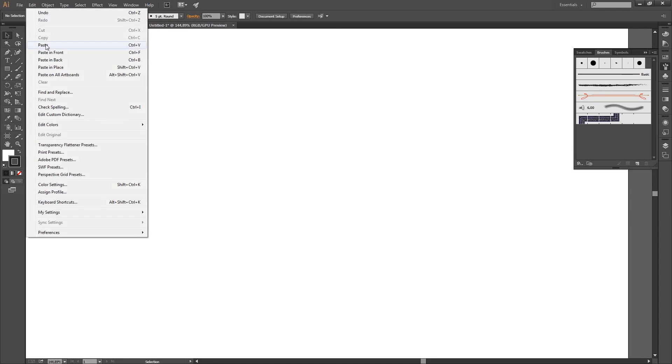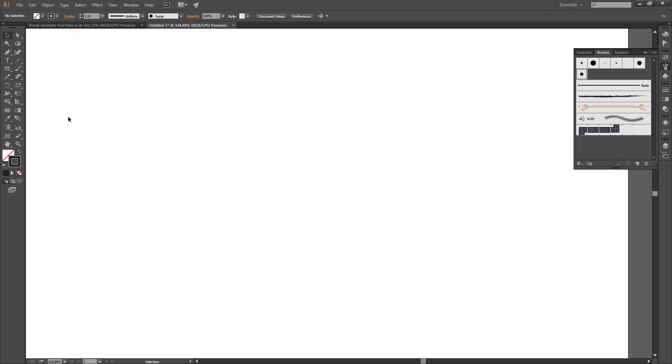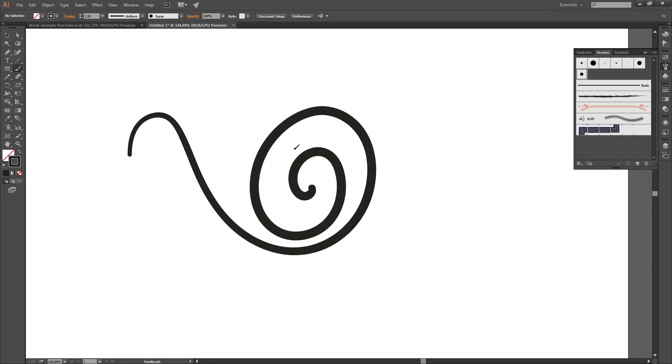Edit, paste or control V. And here we got Susie again, all ready for use in your new document. And even when you delete that line again, you can use a new brush.